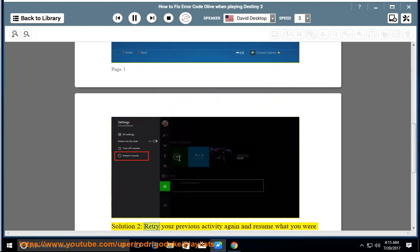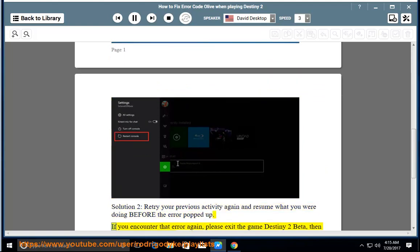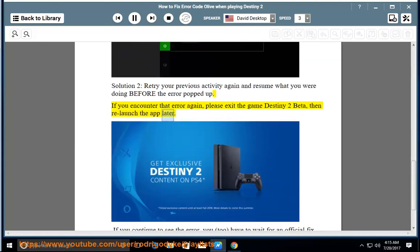Solution 2: Retry your previous activity again and resume what you were doing before the error popped up. If you encounter that error again, please exit the game Destiny 2 Beta, then relaunch the app later.